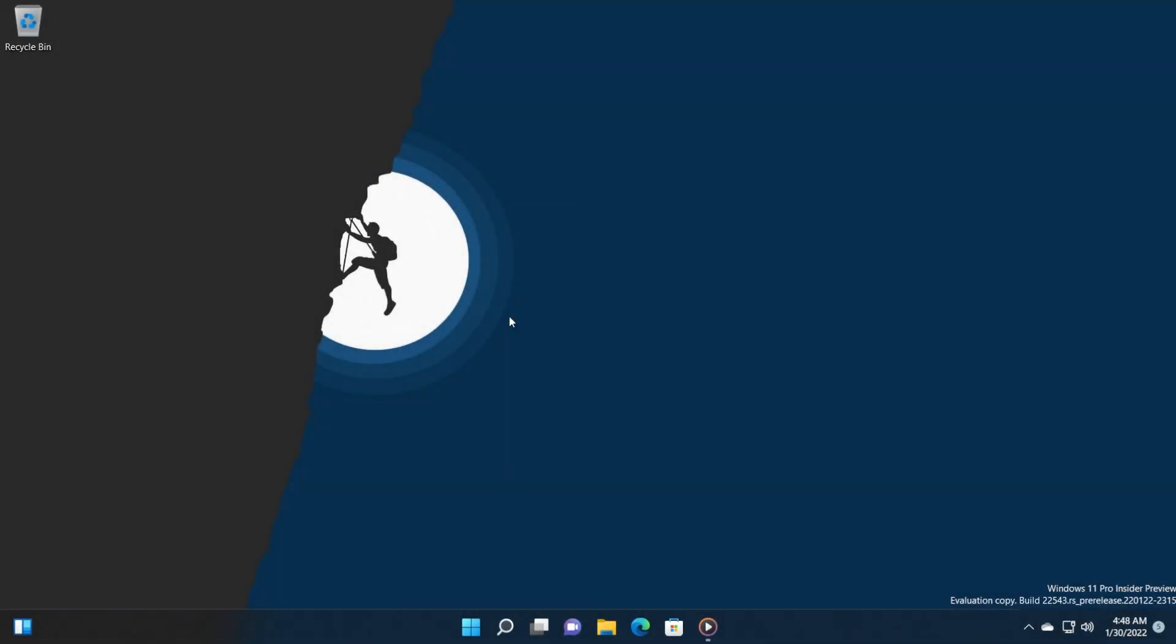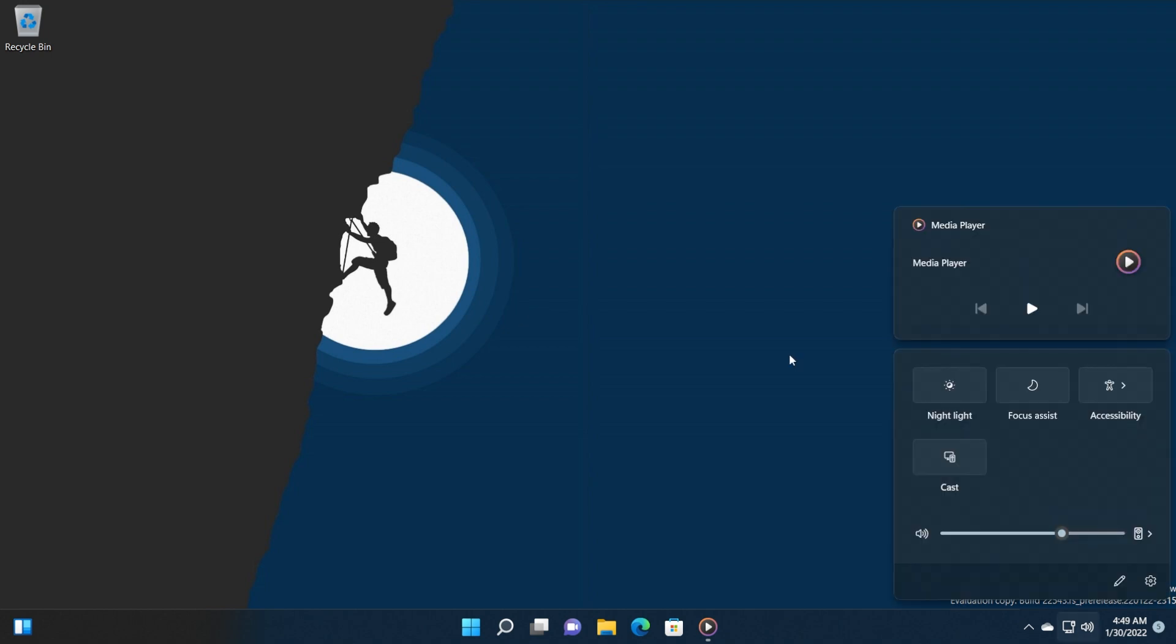Hi guys and welcome to TechBased. In this video, I'm going to show you how to enable the new media controls from the lock screen in Windows 11 build 22005.43. This is the latest build for the Dev Channel, and Microsoft introduced a new design for the media controls in the lock screen.